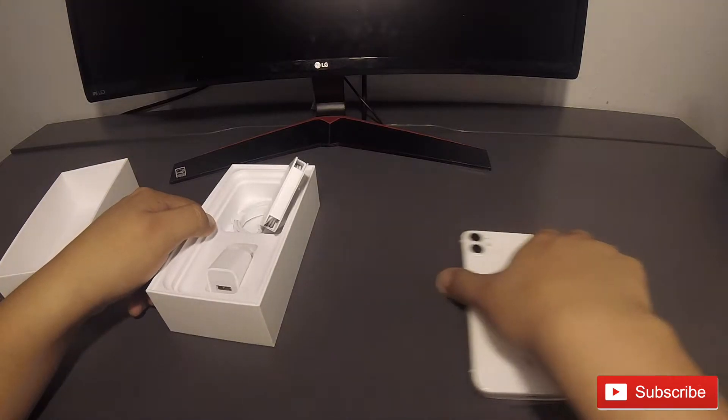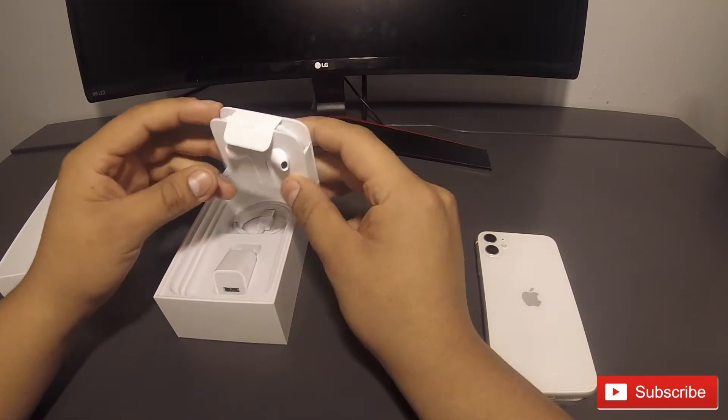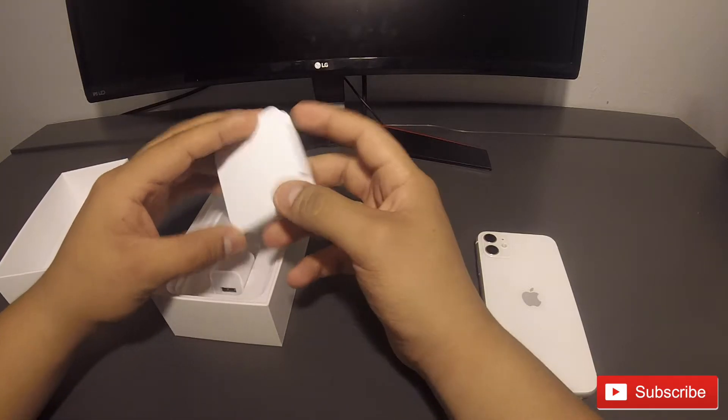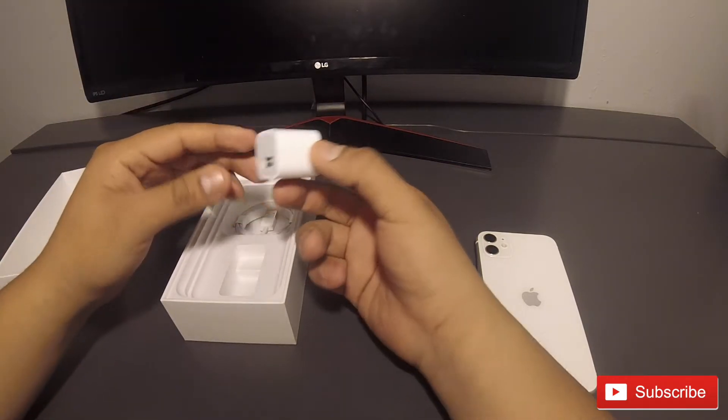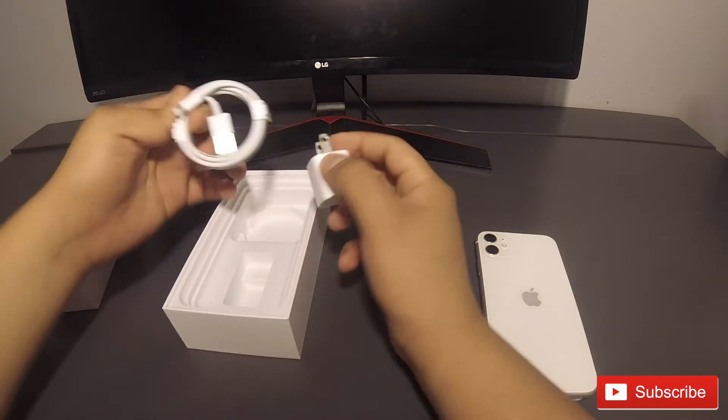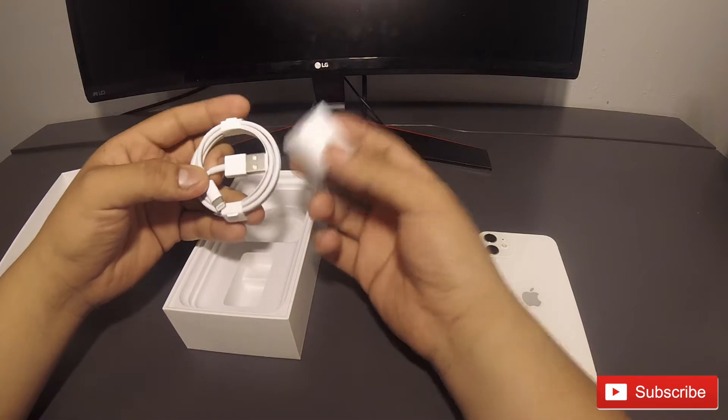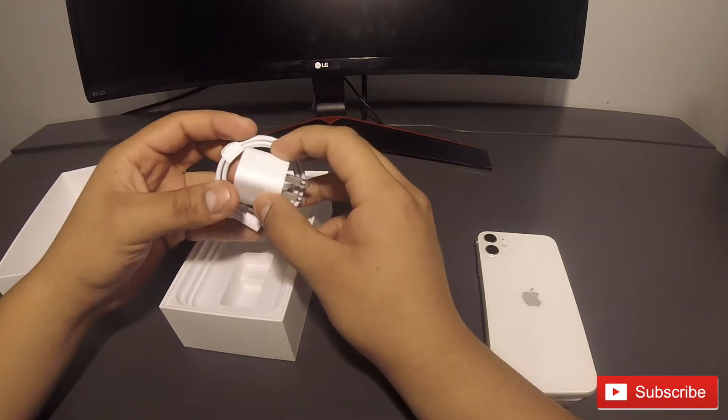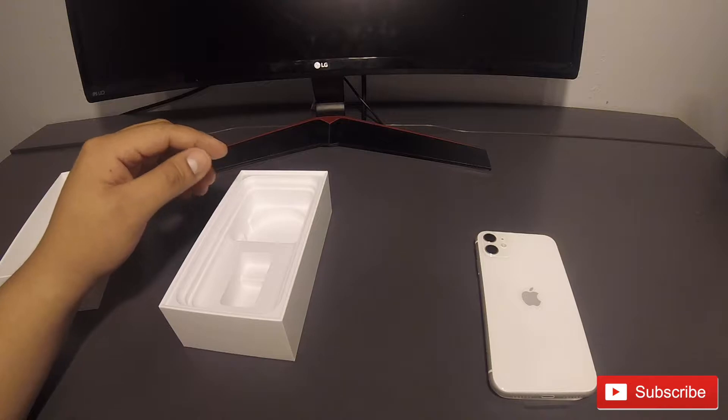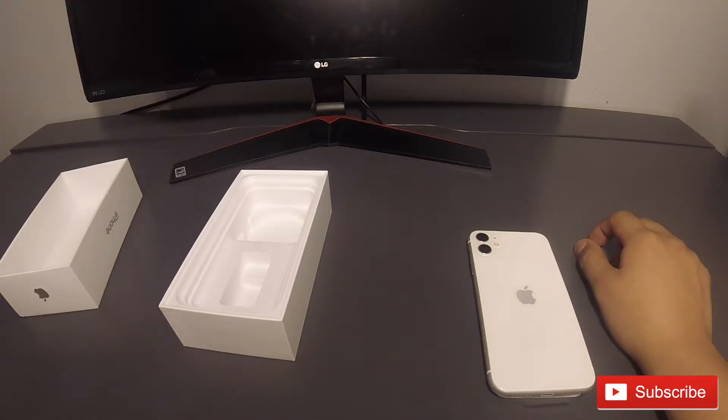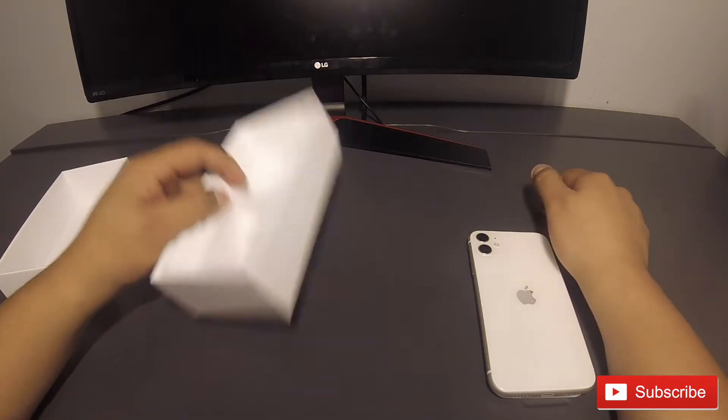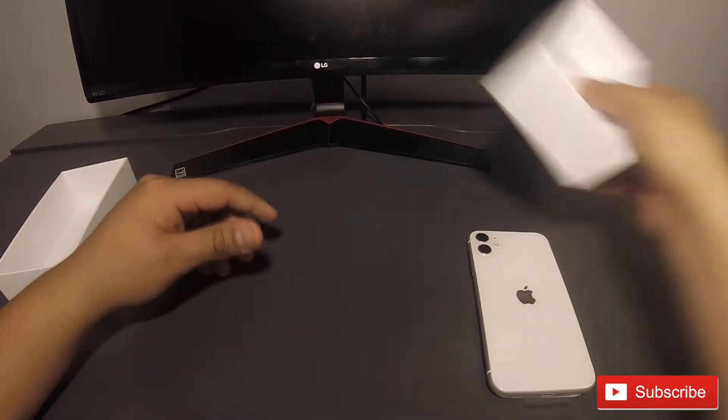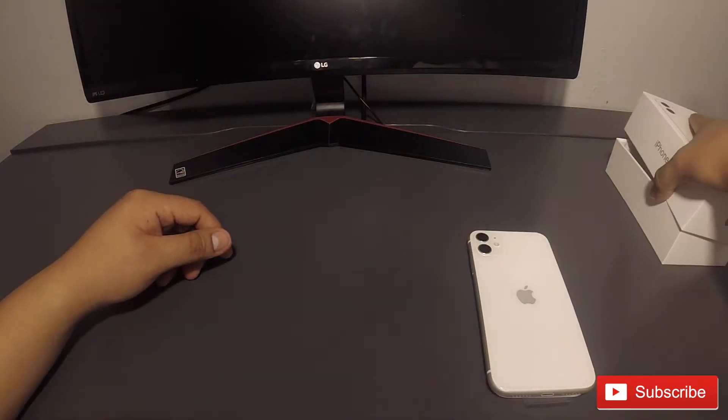Alright, put that to the side and right off the bat we got some ear pods here. The usual standard ear pods with the regular USB charger. Unfortunately the iPhone 11 does not come with the super charge cable that the iPhone 11 Pro and the Max has. So that sucks. Put that over here. What else? That's all we got.